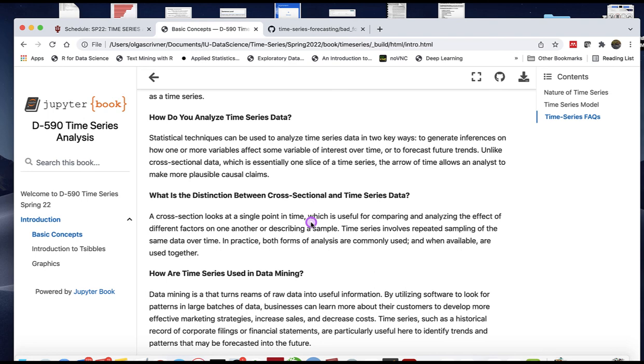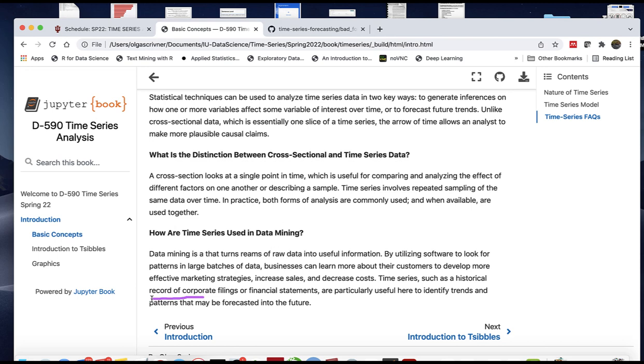How are time series used in data mining? For example, historical records of financial statements could be useful to look at trends and patterns to forecast future downturns.